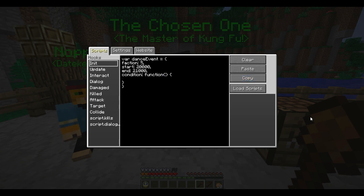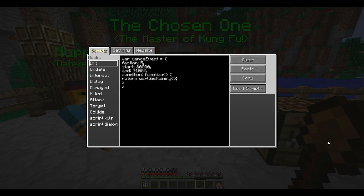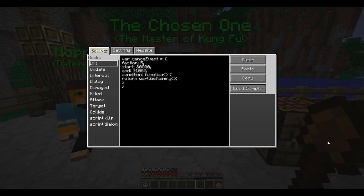All we need to do is say return world.isRaining. The way this condition function works is it can either return true, false, or an event. If it returns true, it means that the current event can be run. If it returns false, it means that the event cannot be run. If it returns an event, it means that that event needs to be run before they can run this event. So in this case, this function is only going to return true or false. Just thinking now, I've actually implemented this backwards — these people are only going to dance if it's raining. To change this, you can just type equals false, and that way it will always be the opposite.